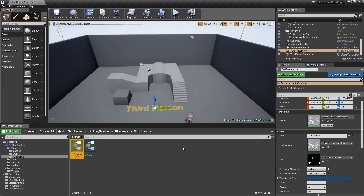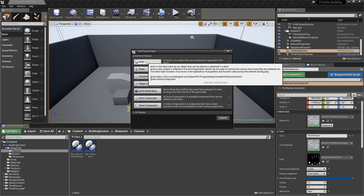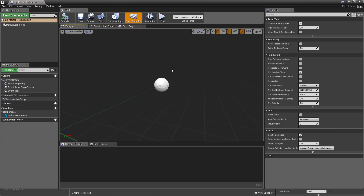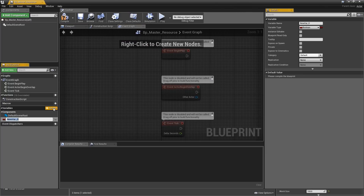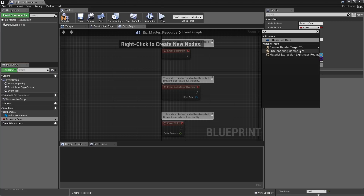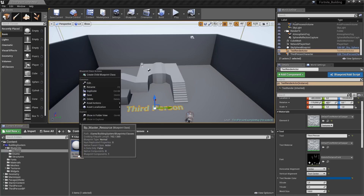The way we'll set up the different types of resources is to create a master resource class and then create child classes of that which define the icon and text. Let's go into classes, right-click blueprint class — the parent class will be Actor — and we'll call that BP_Master_Resource. Open it up; we only need one variable called ResourceData of the S_ResourceData structure type. Compile and save, then close.